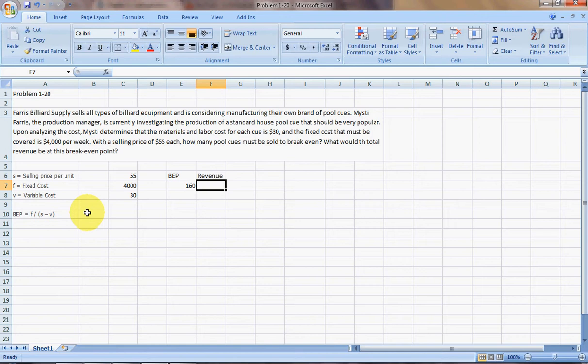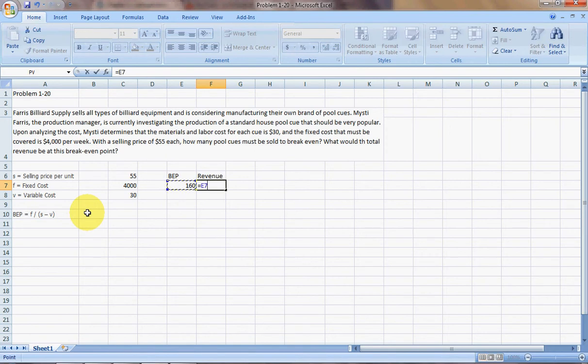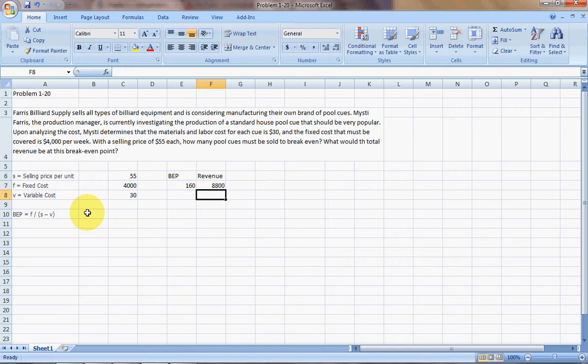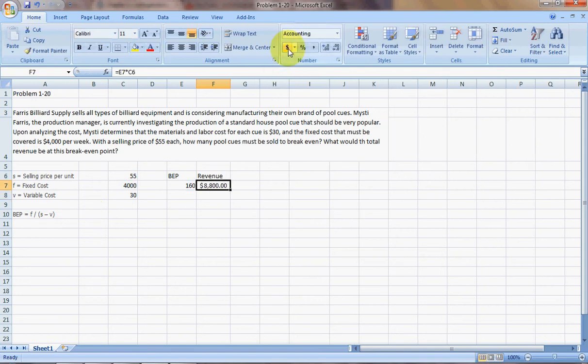So we see that Ferris will need to sell 160 units in order to break-even. So the revenue is just going to be the number of units, X, times the selling price. And we see that he'll have $8,800 in revenue.